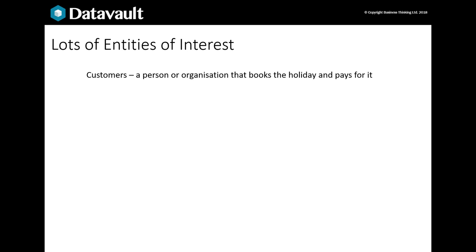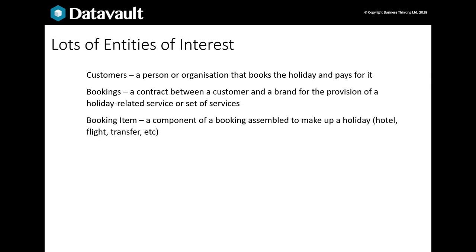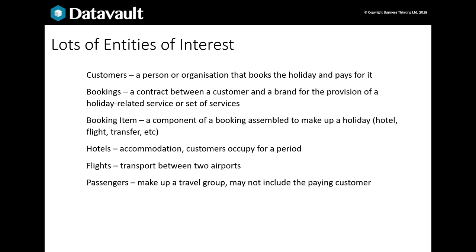A holiday business has many entities of interest. These include customers — those who we contract with, who book and pay for a holiday — bookings, which are really a sale, and holidays made up of an assembly of booking items. Hotels where people stay may belong to our business, where we may have pre-bought a number of nights for the year, or we may go to a bed bank. Flights are seats for each passenger, with journeys of multiple legs and open jaw returns. Passengers are those who actually go on the holiday; the customer doesn't have to travel.